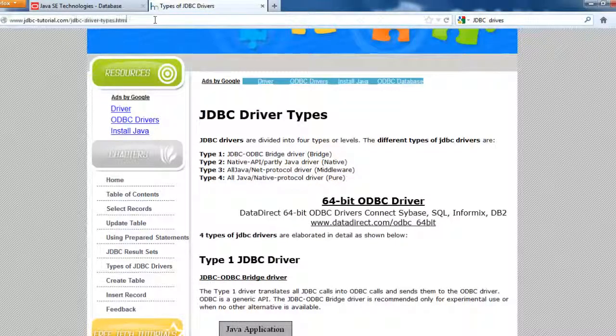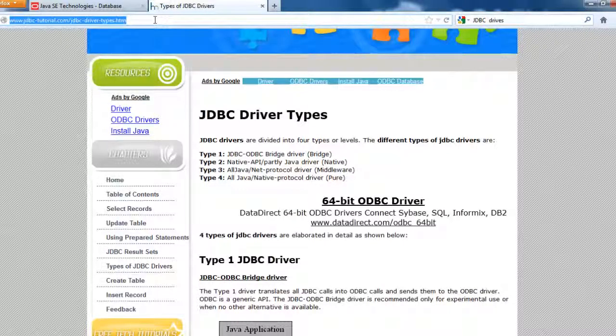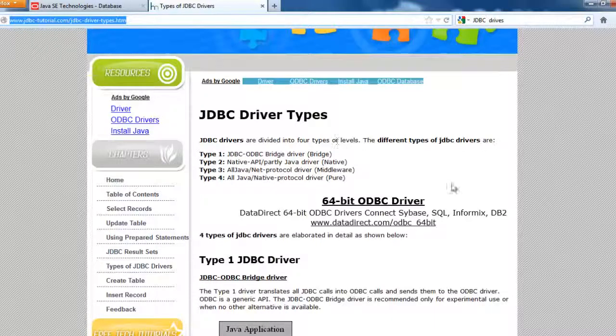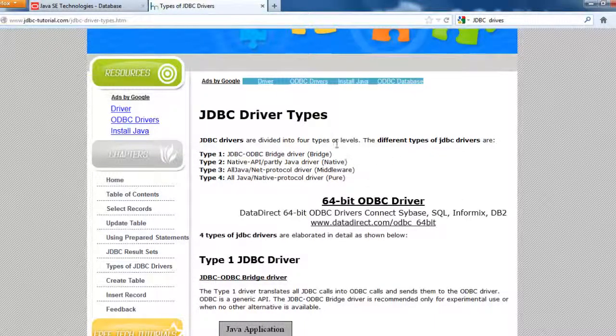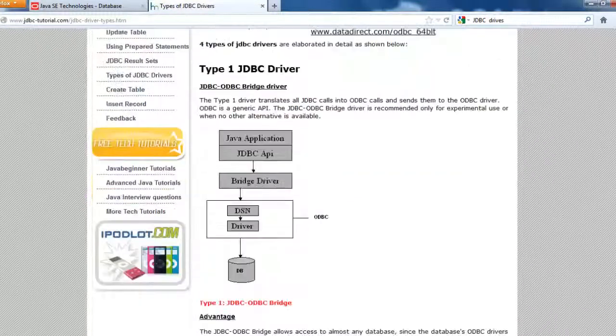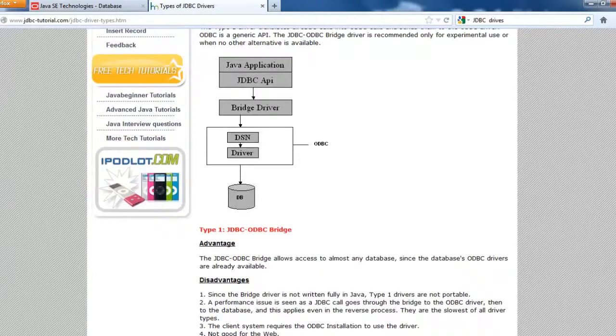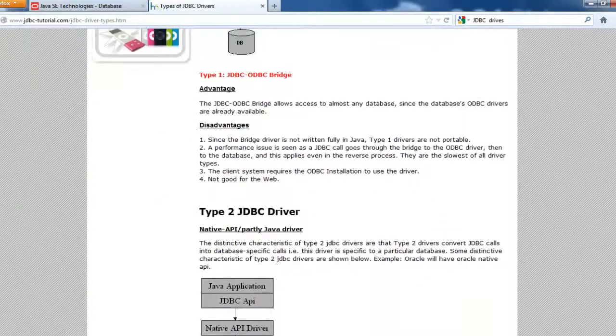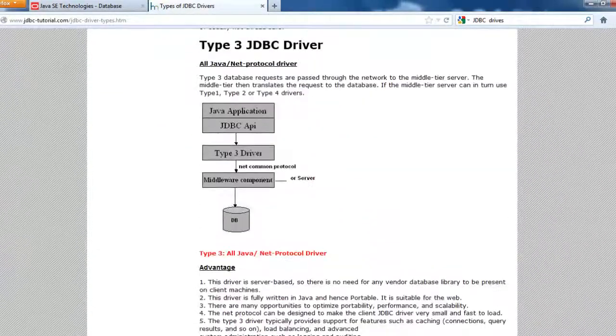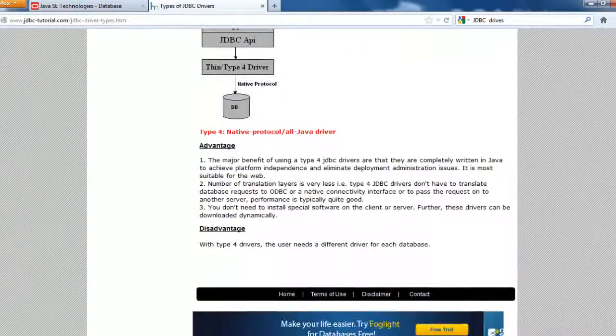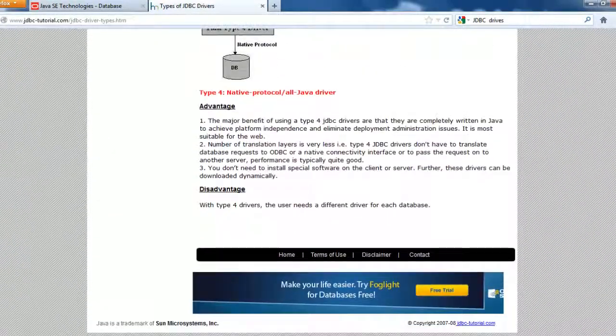So this is the website that I would recommend where you can go in and see in detail what these different drivers are, the difference between them, and the advantages and disadvantages.